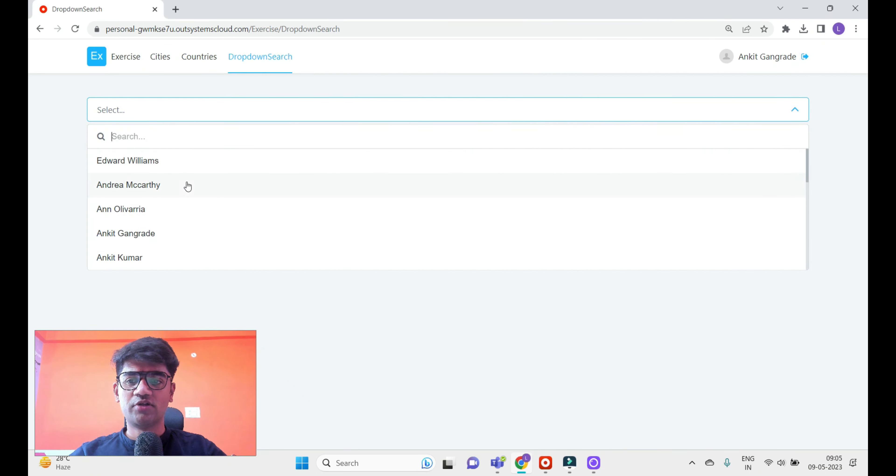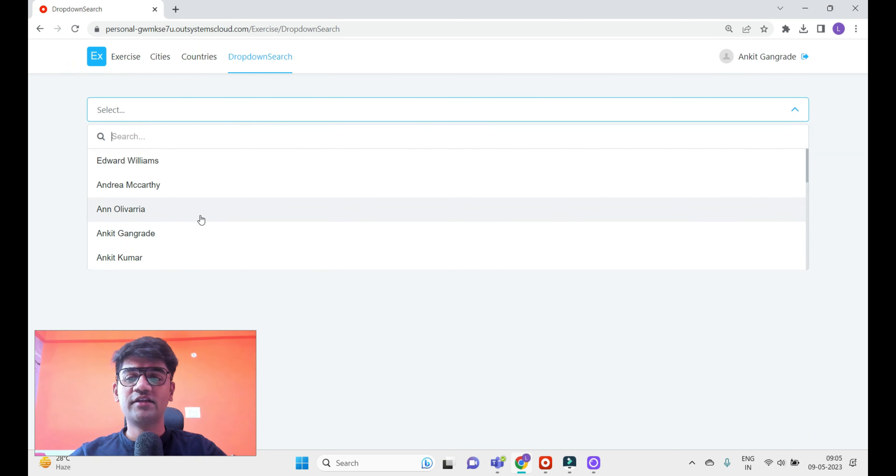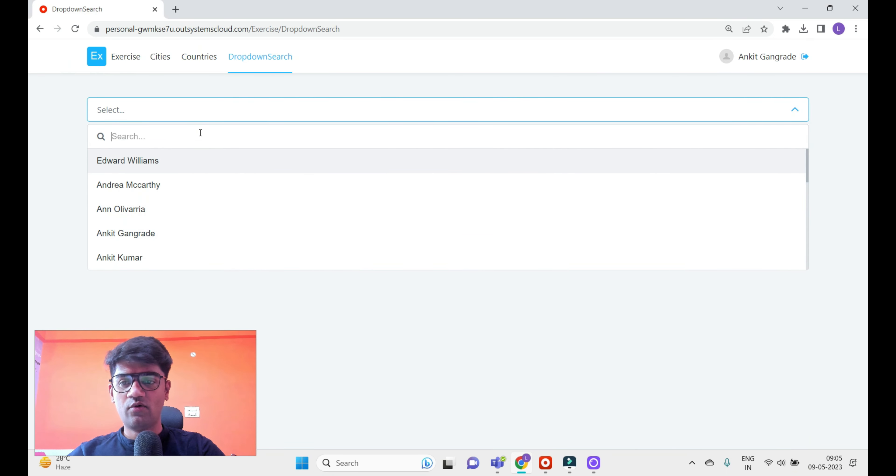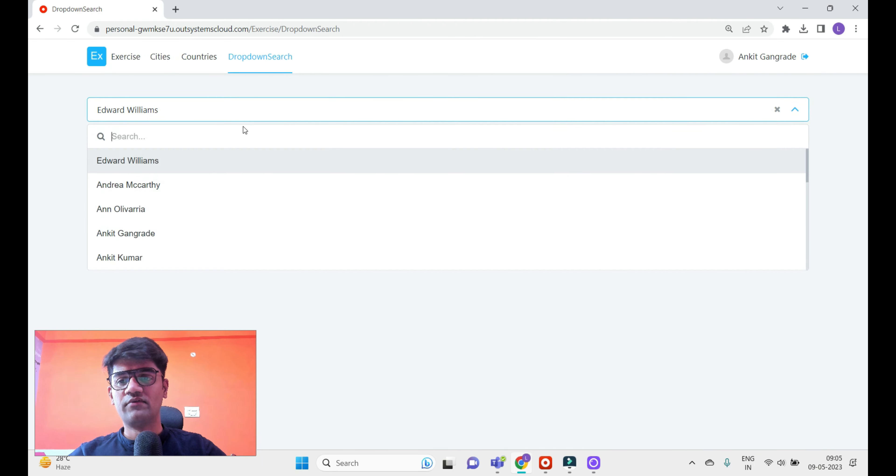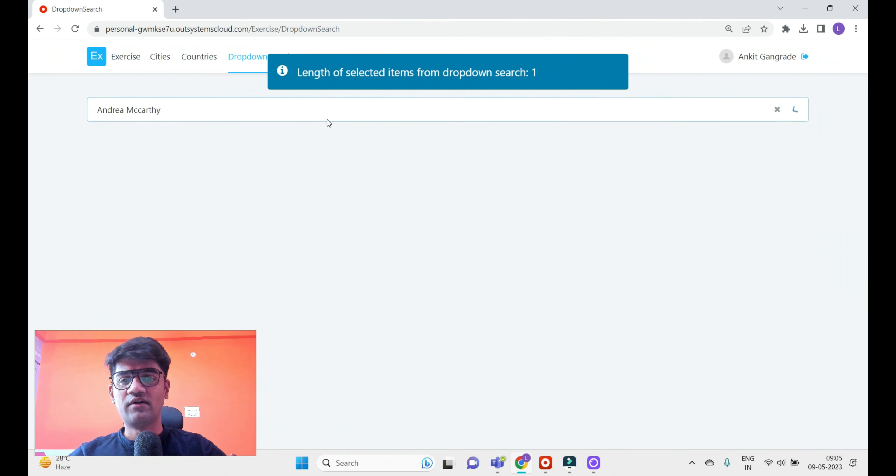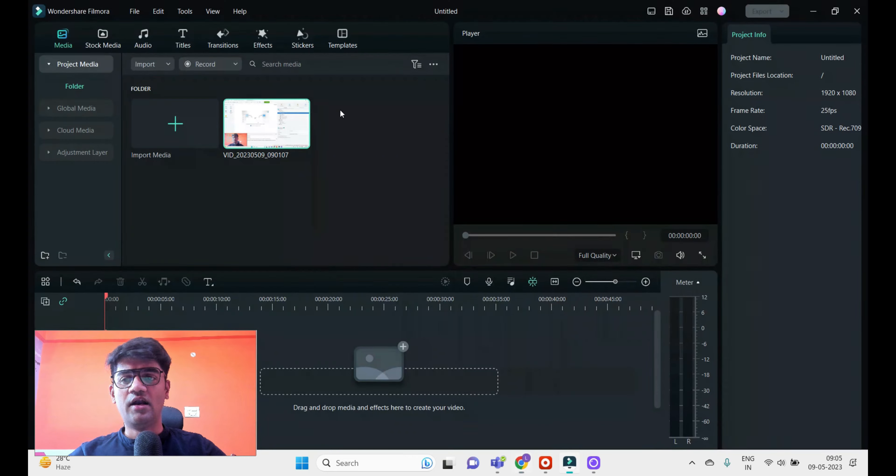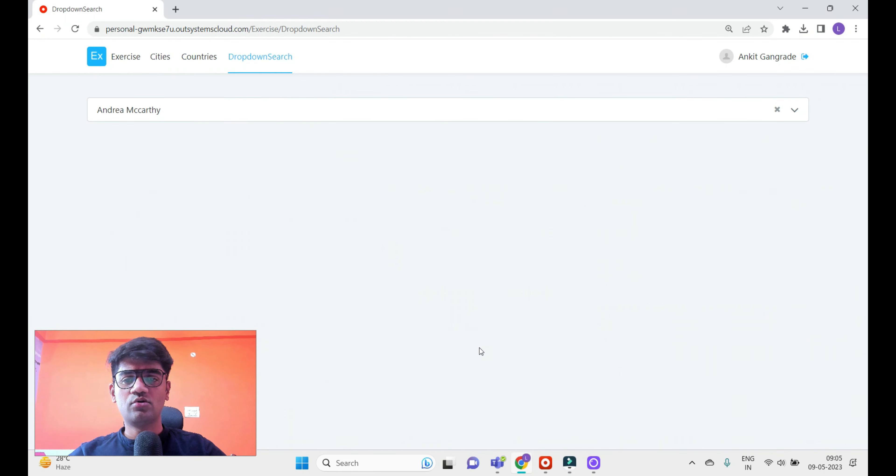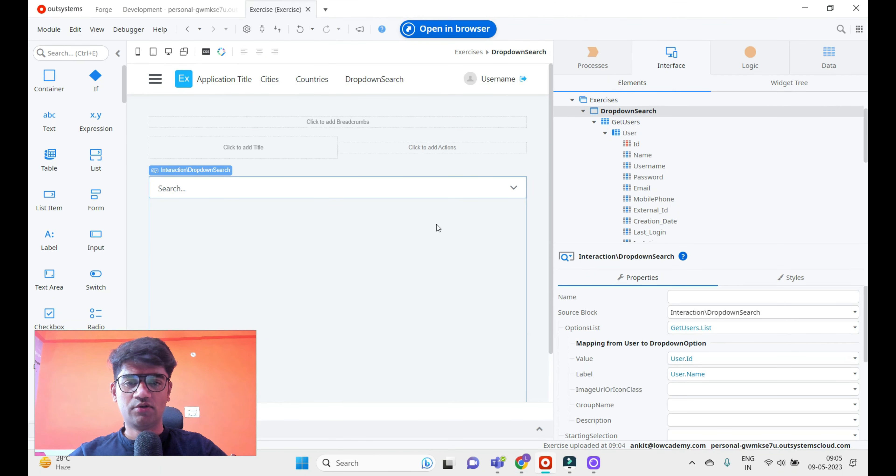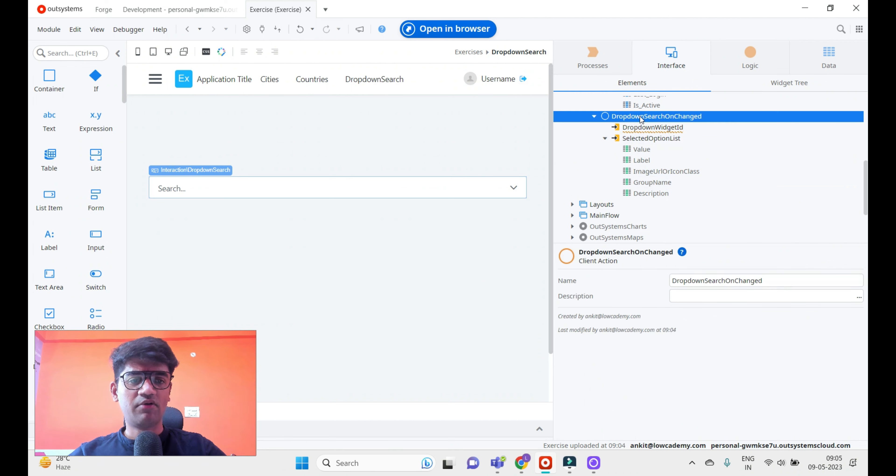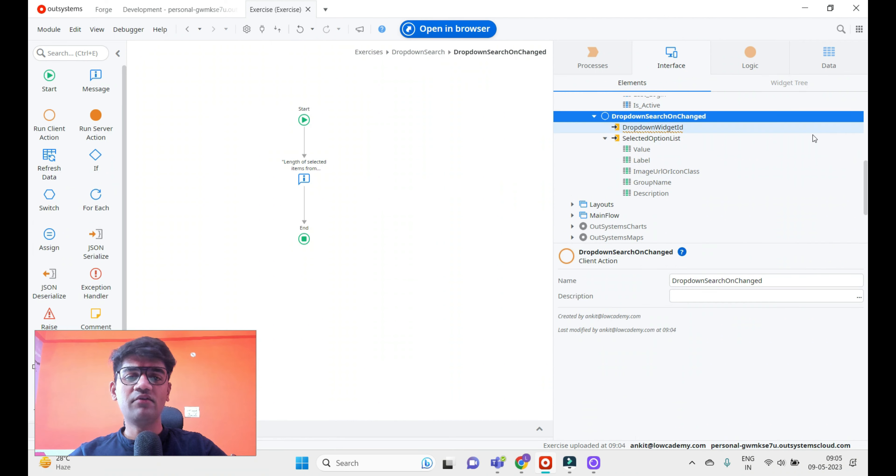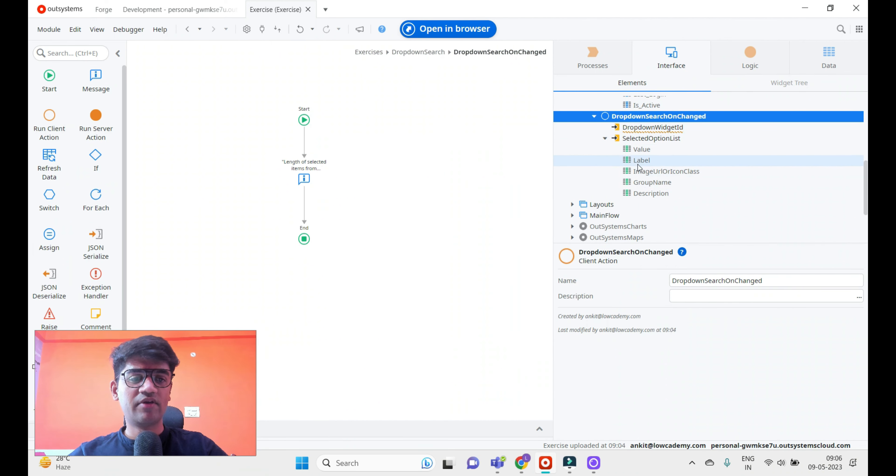This is my dropdown search and you see we have the users available. If you want to search Edward William, we can search, and length is one - we've selected only one. We can also show whatever we have selected. We have the variable available, we have the label available, and we have group name, description, many things available.